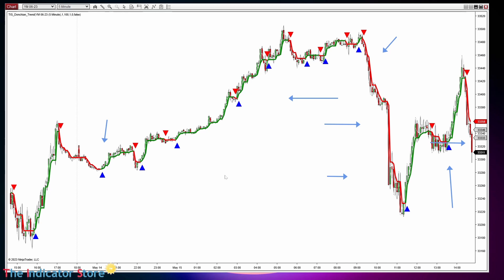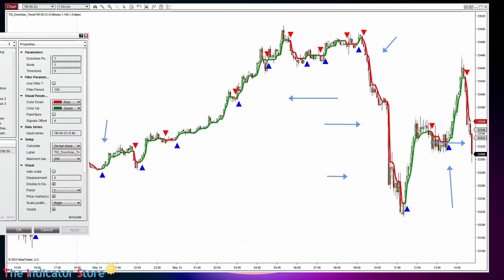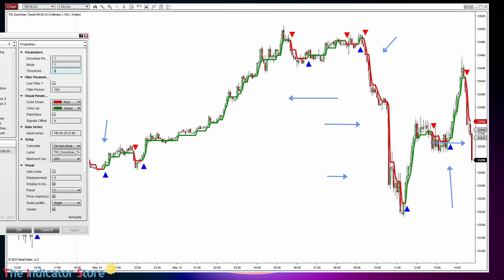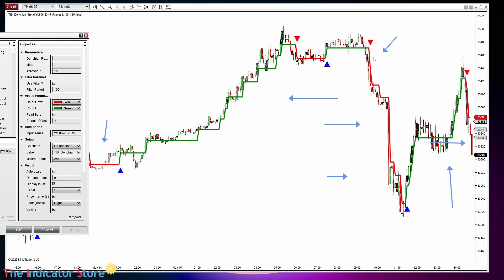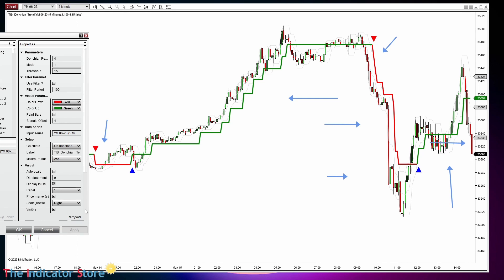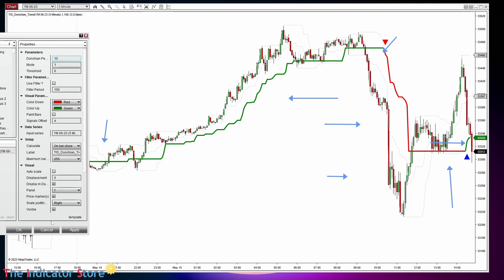This is the highest sensitivity, the highest number of signals possible, but we can smooth that by adjusting different parameters. One of them is the threshold — meaning the highest high or lowest low must break a threshold number of ticks from the current trend. Using four ticks, then eight ticks, then fifteen ticks on Dow Jones, we can see that the number of trend changes decreases. Another method to smooth is to increase the Donchian size without using a threshold, and we can also combine both approaches.